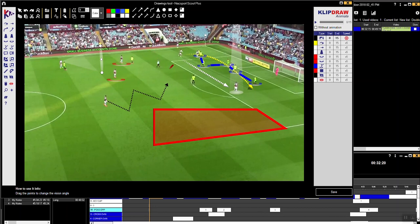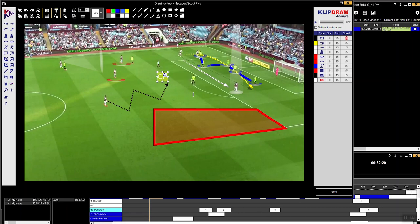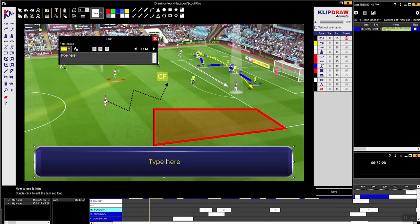There are plenty of tools on offer to demonstrate your points. You can start adding text boxes to show the position of somebody, and you could also add your own commentary box at the bottom, or your own bullet points.